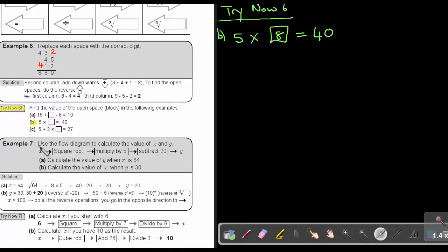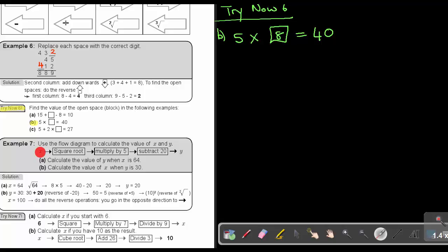Example 7: Use the flow diagram to calculate the value of X and Y. Starting from X, you find the square root, then multiply by 5, then subtract 20, and then you get Y. Calculate the value of Y when X is 64. Put 64 in — the square root of 64 is 8. Multiply by 5 gives 40. Then subtract 20, which equals 20. So Y equals 20.